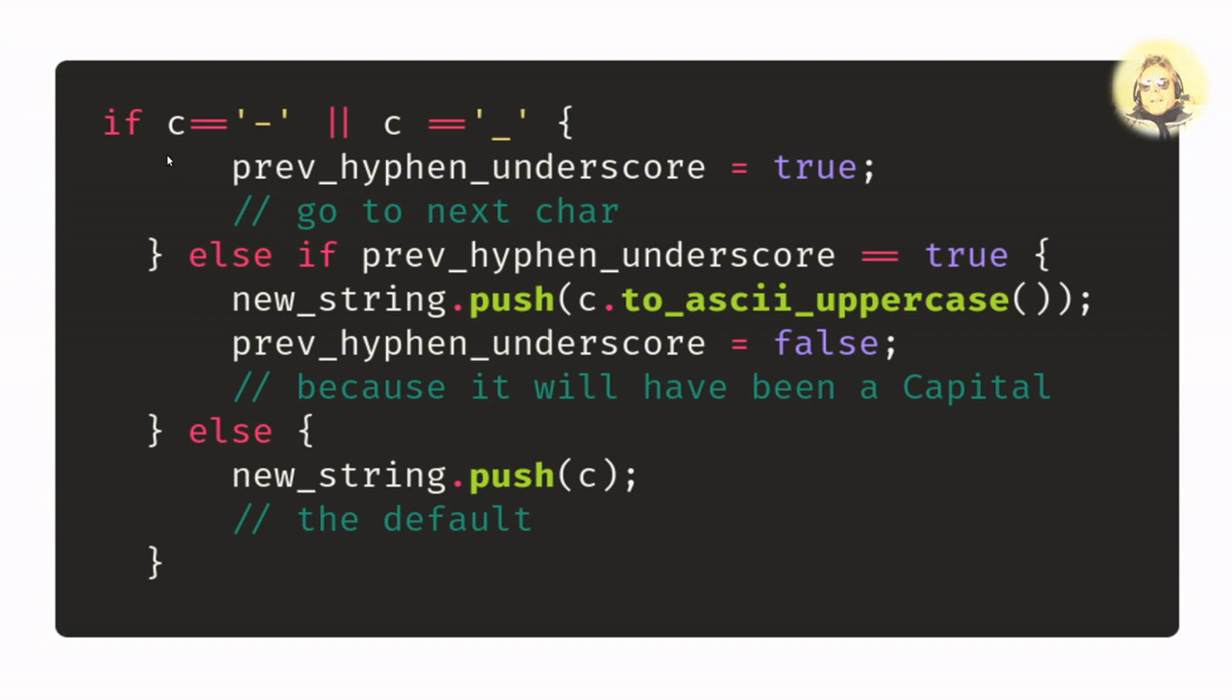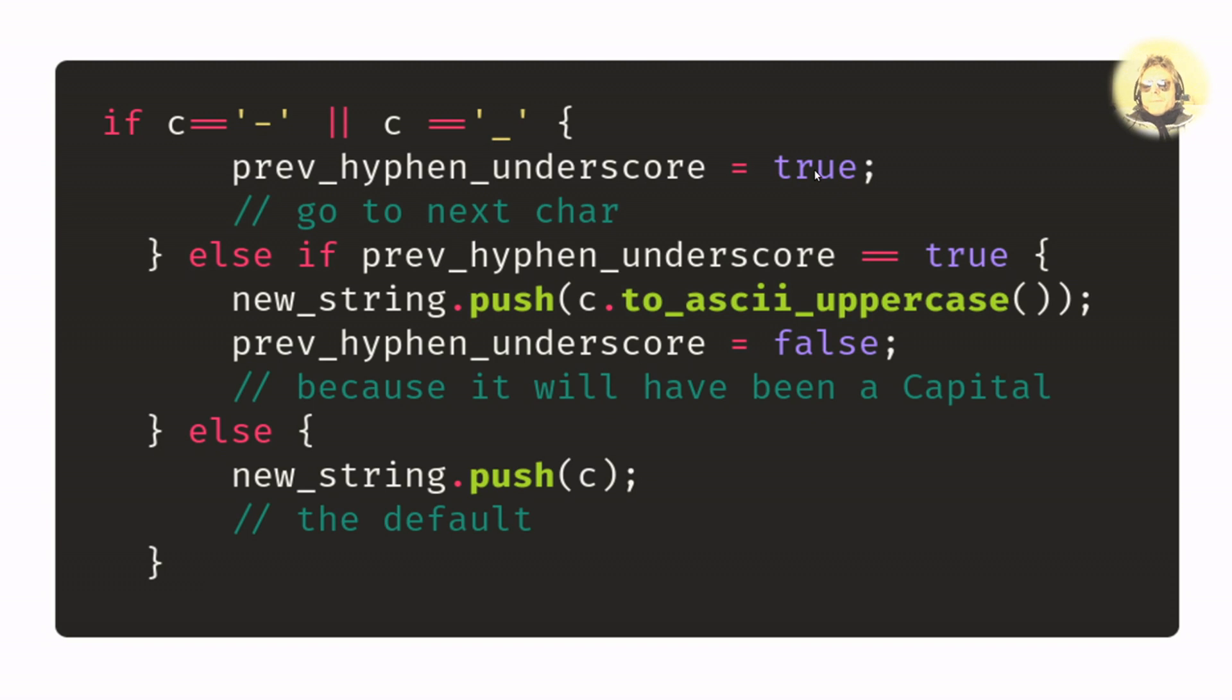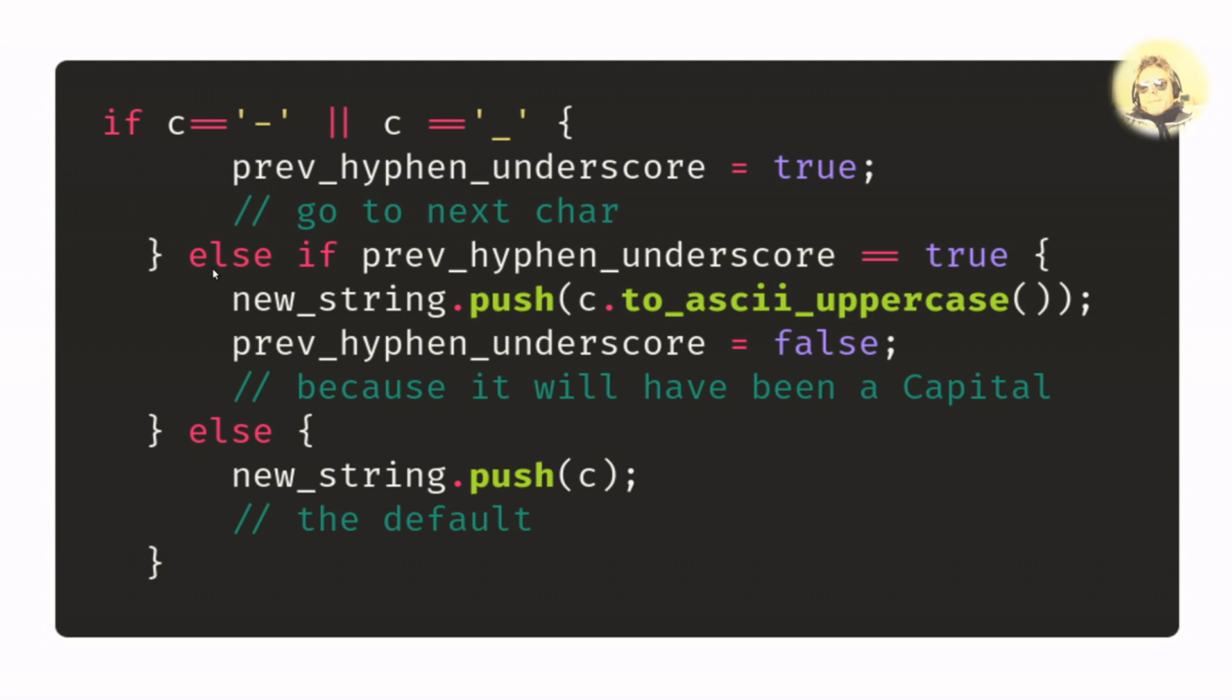As we go through that string, we want to say if the character of the current iteration is equal to hyphen or an underscore, we just want to set this variable previous_hyphen_underscore to true. We're not actually going to add to our new string. We're going to just set that to true and then move on.